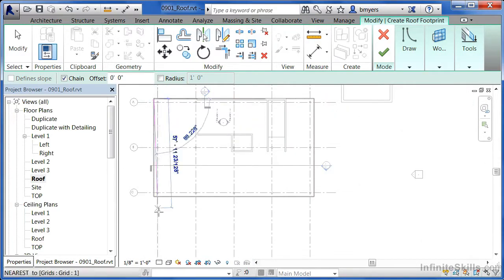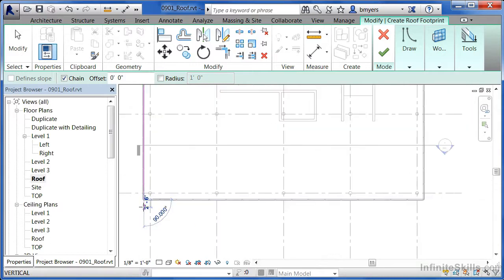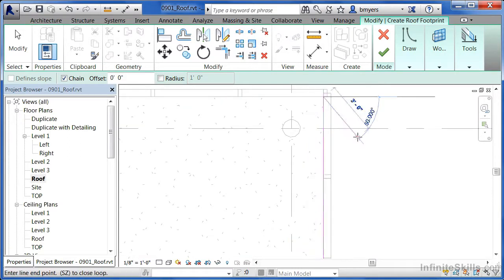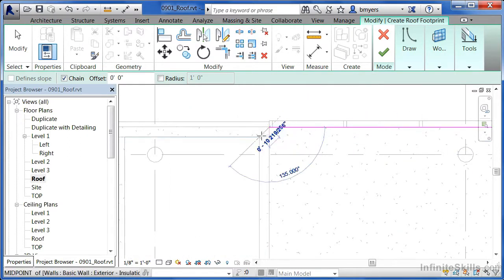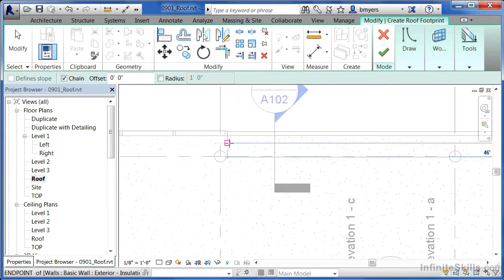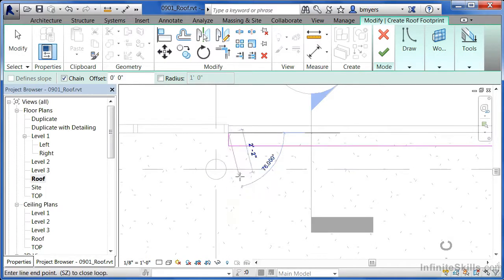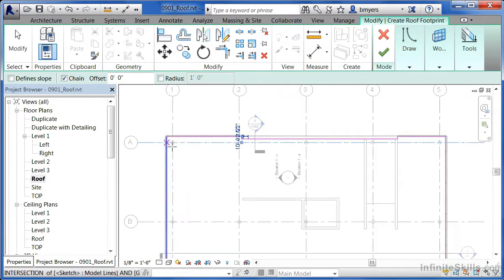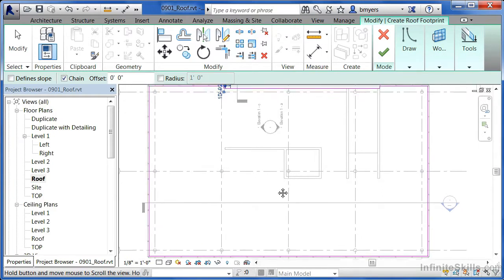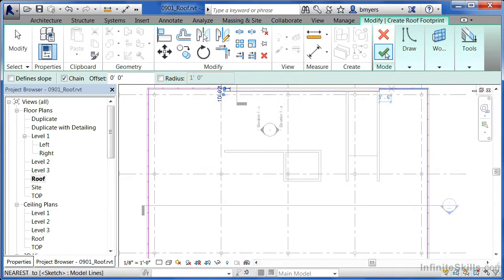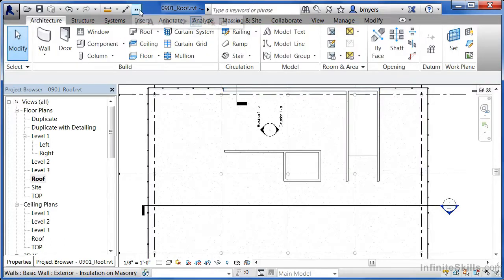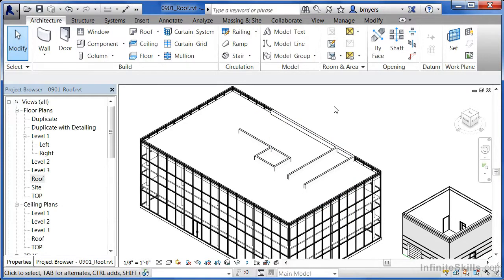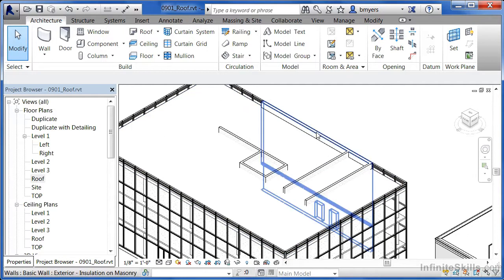Start picking points — click once, come down and click, come over and click, grabbing the intersections of each spot as much as possible. Continue clicking all the way around until we come back to the original point. With the pink/purple/magenta line going all the way around, click the big green check mark. Take a look in the 3D view — we have the roof, but walls are coming up through the top of it in some wall conditions.